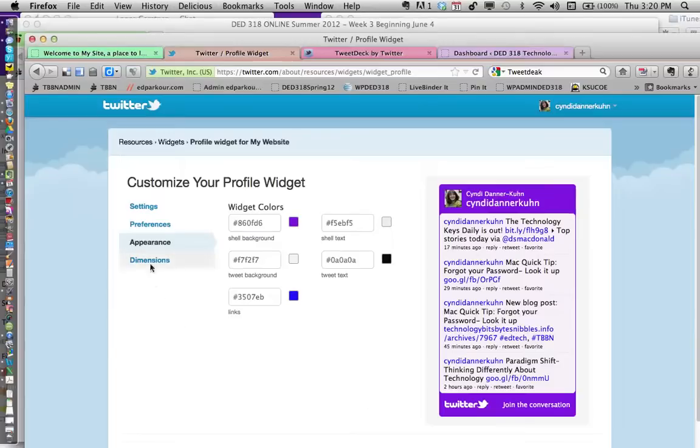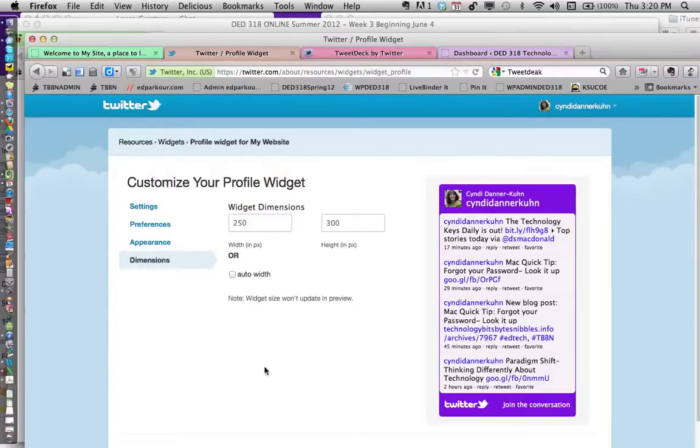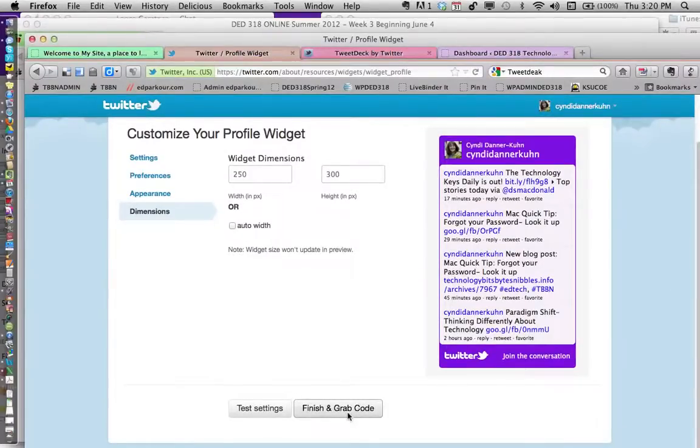You make it the way you want it to look, the size you want—it's up to you. I'm going to go with the default size. Down at the bottom, I'll click 'finish and grab the code'.